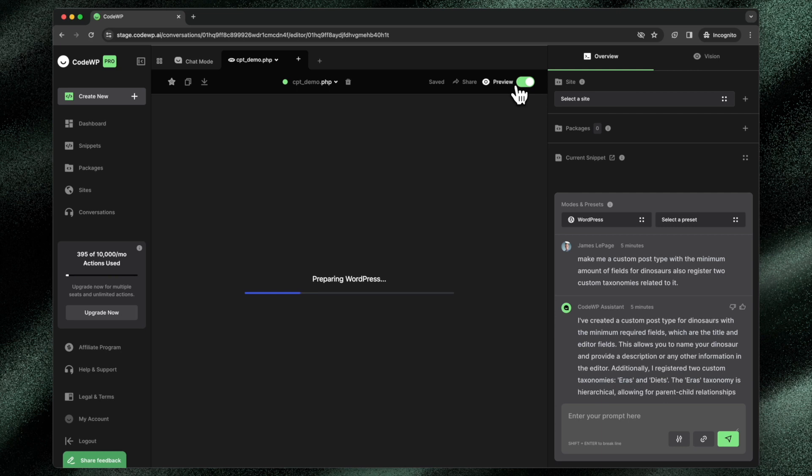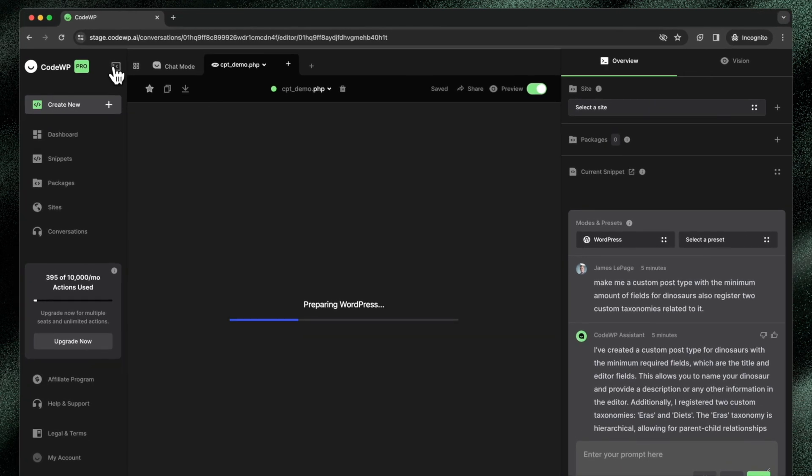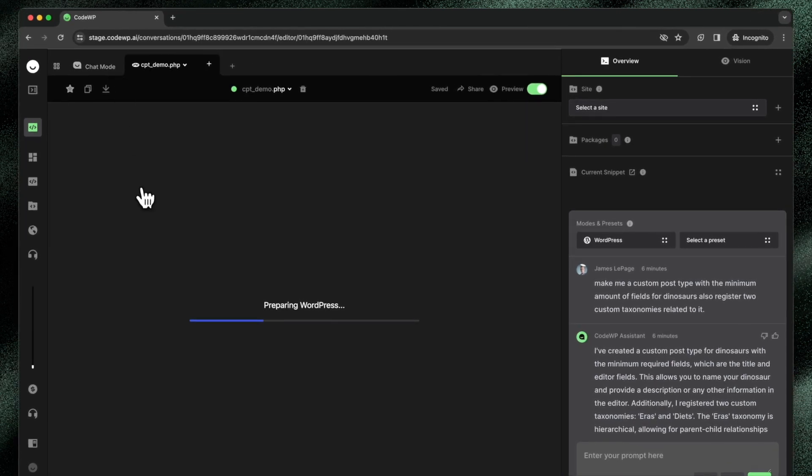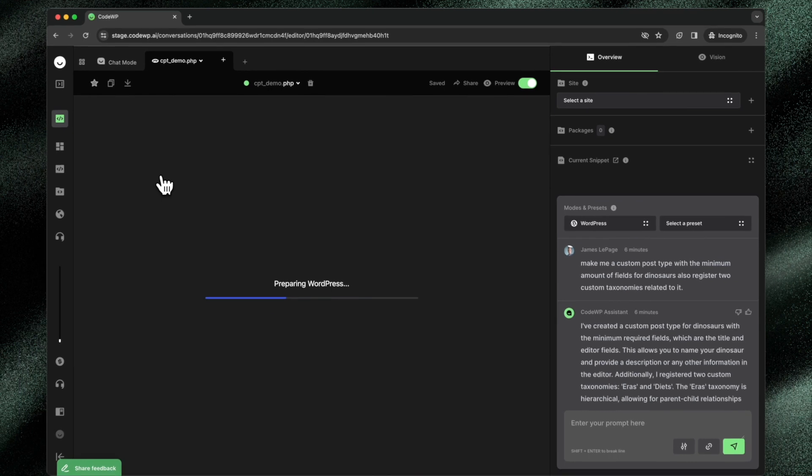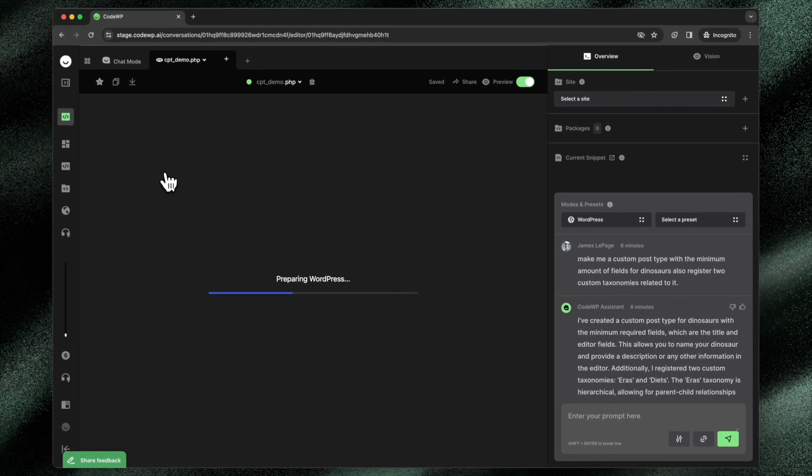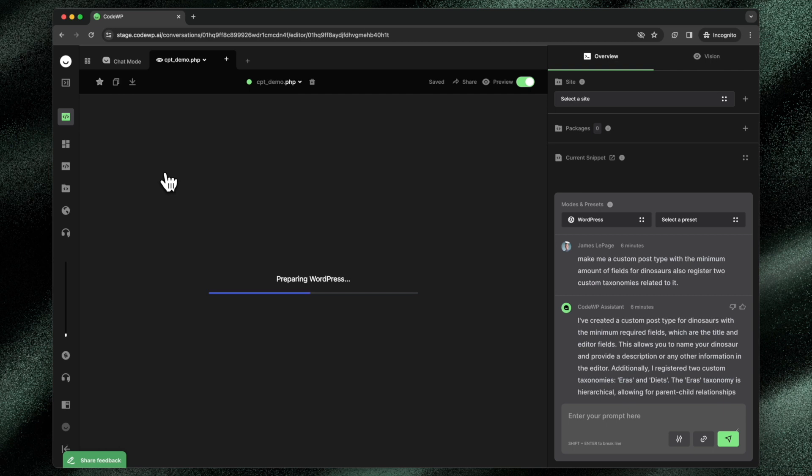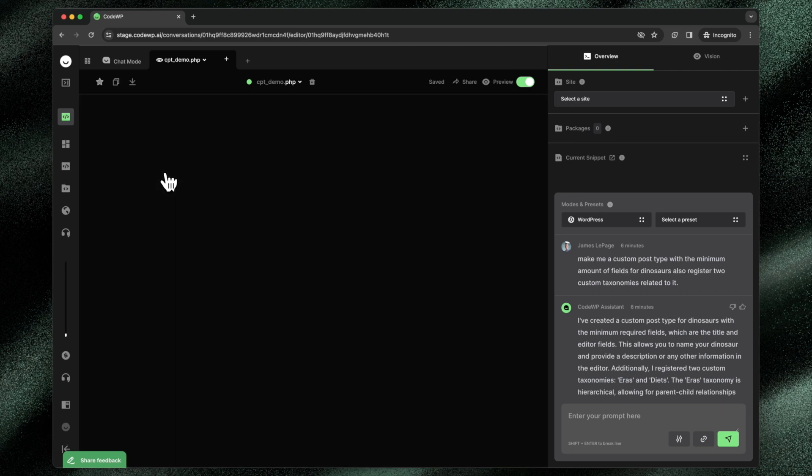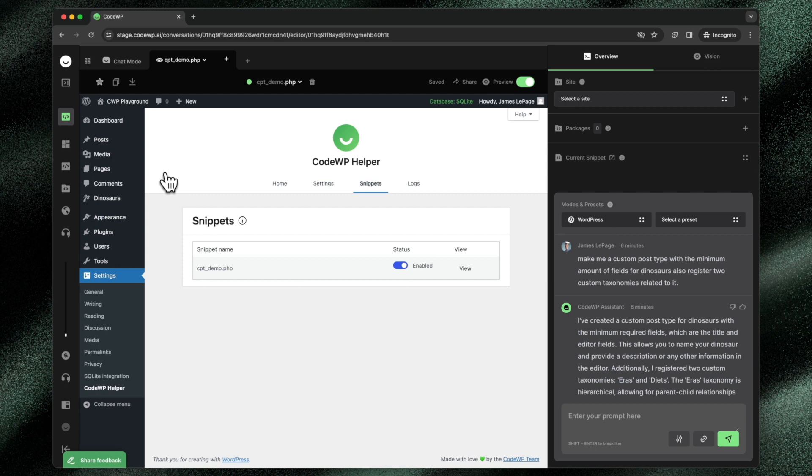And this WordPress installation runs 100% in the browser of your current machine, which means that it's completely private, completely secure. All data is removed when the preview is ended. So it's a perfect place to play around in a sandbox environment and see how code interacts with a WordPress site. So you'll see that WordPress just loaded.